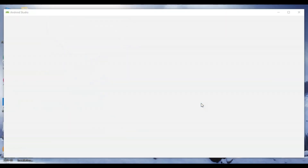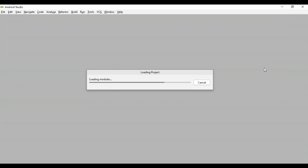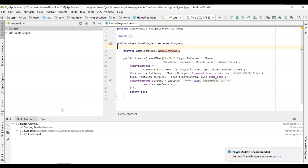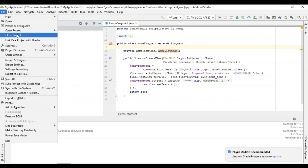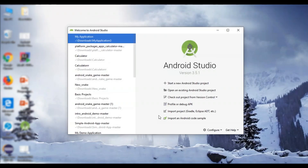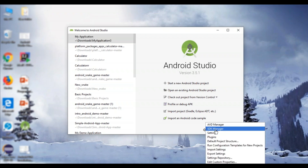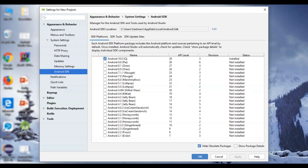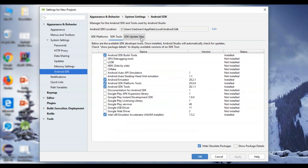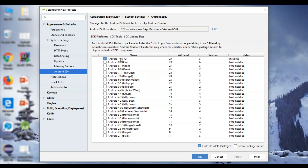Let me quickly walk you through how to access the Android SDK. You can see Android Studio is loading — I already have it installed. I'll go to File, then Close Project. This is the welcome page of Android Studio. Go to Configure, and you'll see the SDK Manager. Click on it and you'll be given a set of options — which Android version you want to work on: Android 10, 9, 8, 7, and many more. The current version I've selected is Android 10, the latest version available.